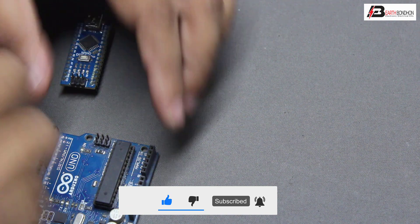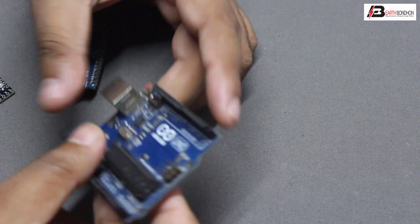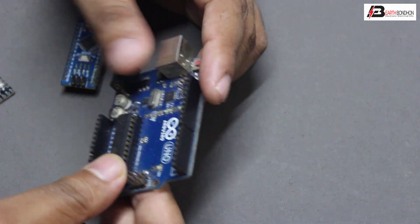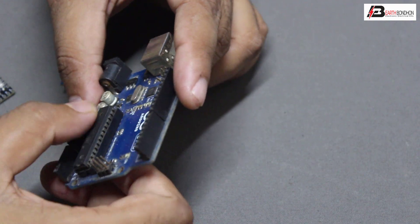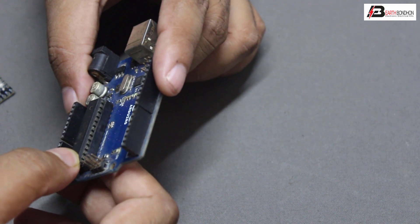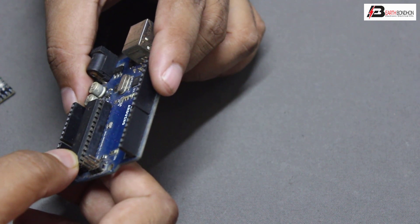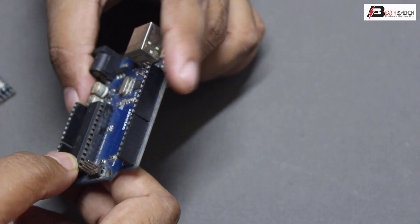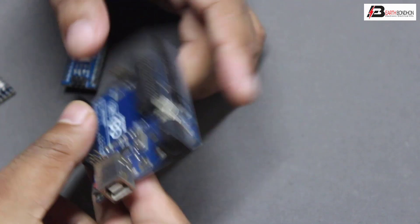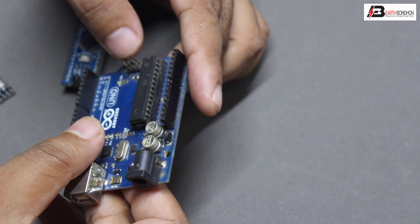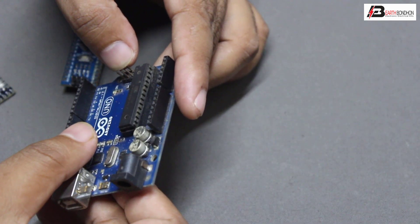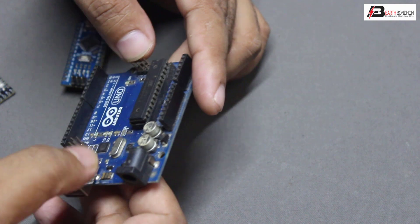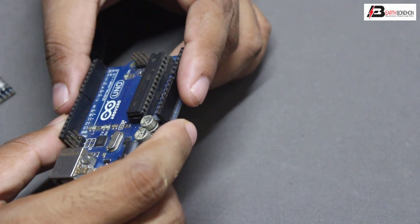First, Arduino Uno. The Arduino Uno uses the ATmega 328p microcontroller chipset, a 28-pin microcontroller.